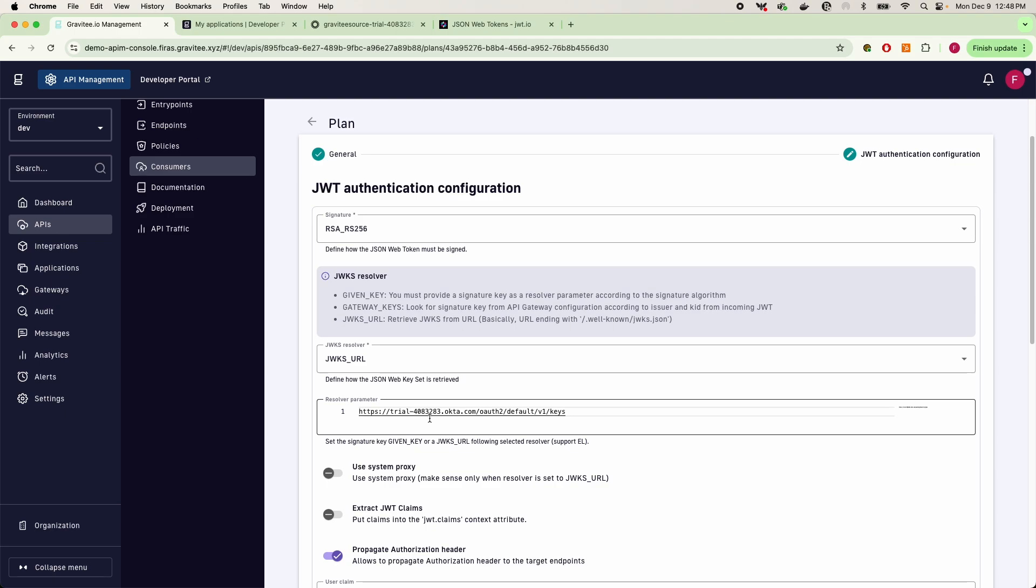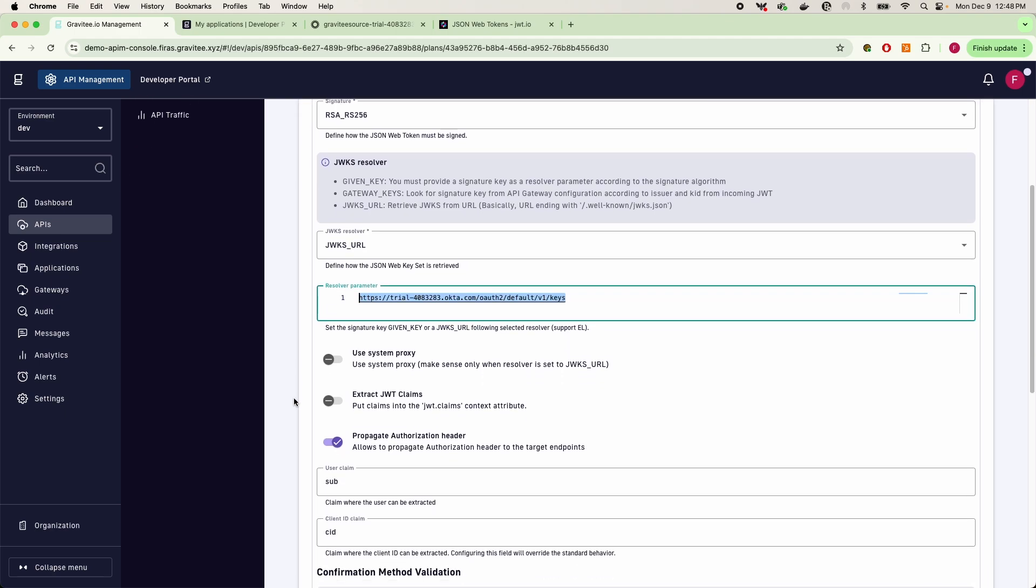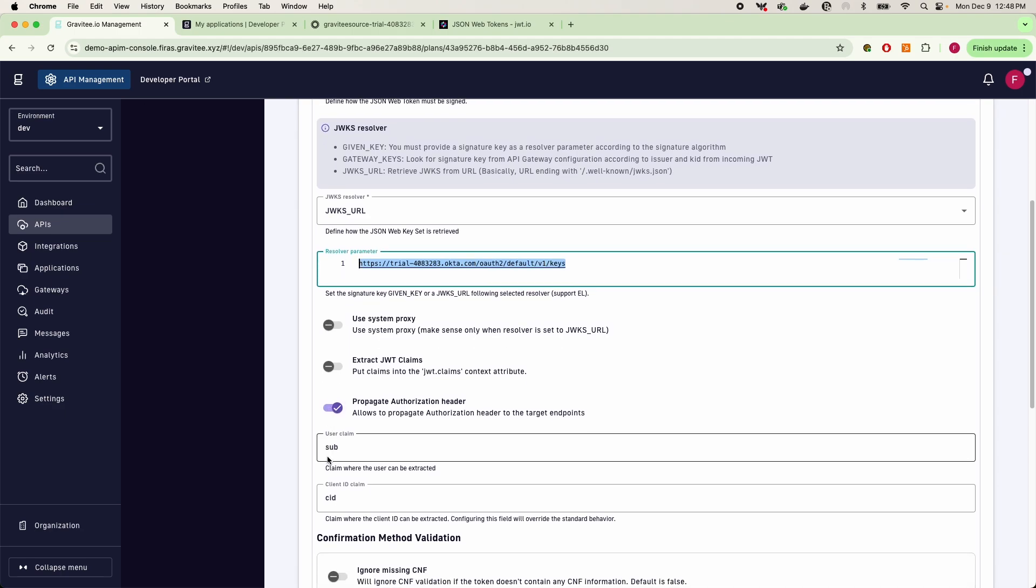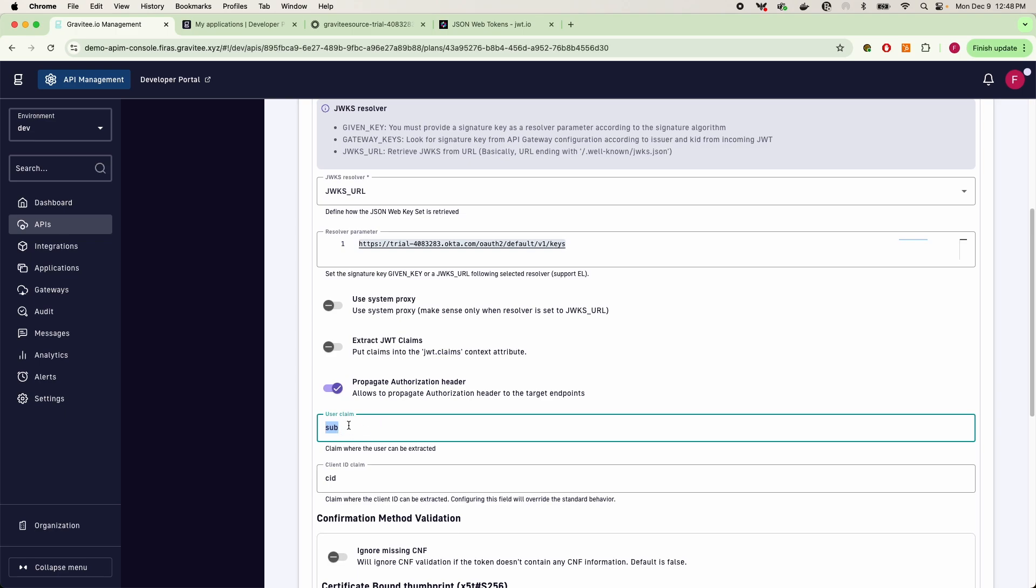So this is ultimately what you need from Okta. Now before I go ahead and jump into Okta and show you my settings in that platform, the other thing, and this is very important, is of course specifying what your user claim is. In this case, by default with Okta, it is the subject field or claim rather in the JWT.